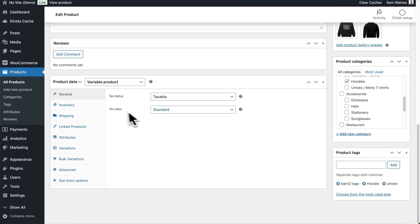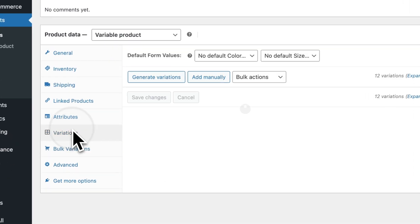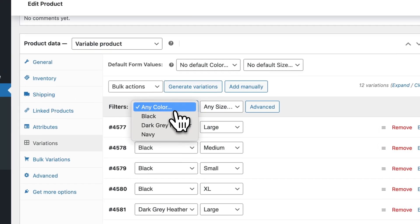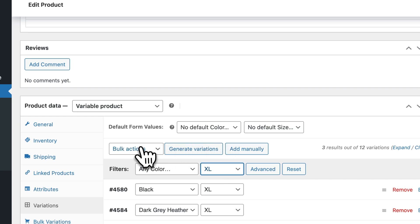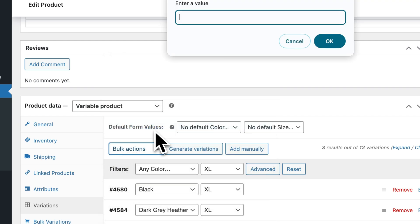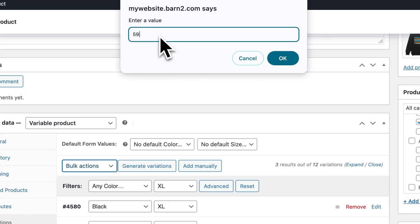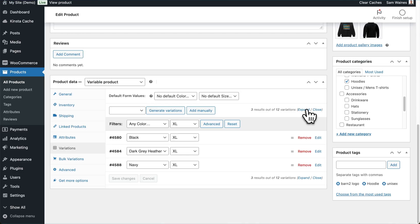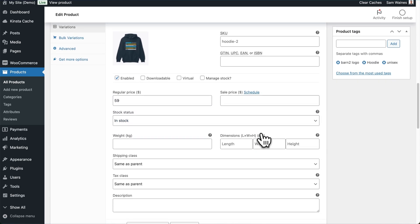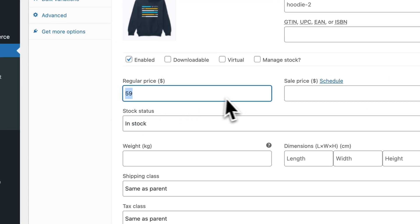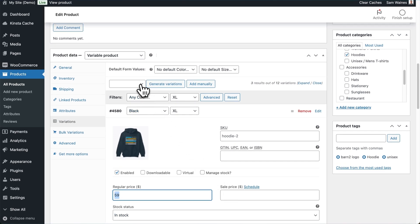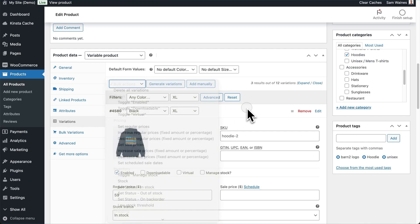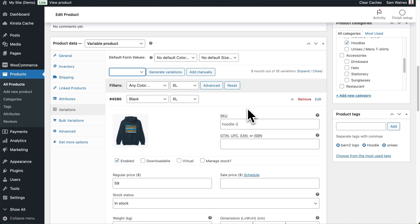Now if I go back to the product editing screen and click on Variations one more time, I can choose a filter — for example, the size Extra Large. And I can update the price of this variation using Set Regular Price, and I can enter any value I like, for example $59. If I expand those here, you can see the regular price was updated. So any of these items that you want to update, you can do so by first filtering and then using the bulk actions to change them. Basically, it just saves you time by grouping together different attributes so you can change them all at once.